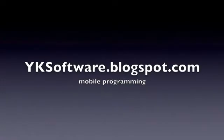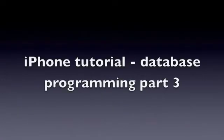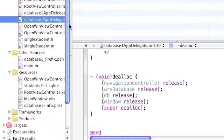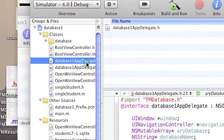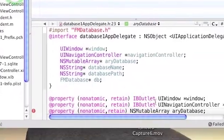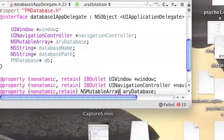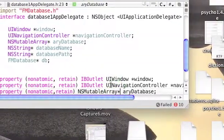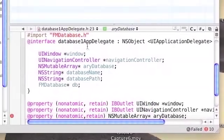For full source code, visit yksoftware.blogspot.com. This is iPhone Tutorial Database Programming Part 3. Something I forgot - in the database1appdelegate.header, add a star to the NSMutableArray database property.